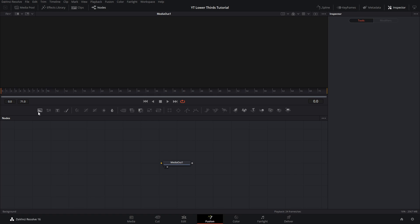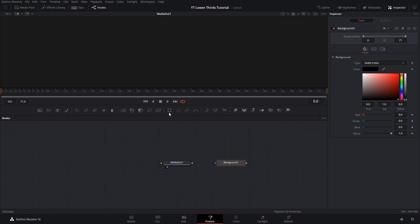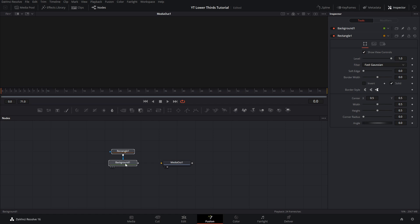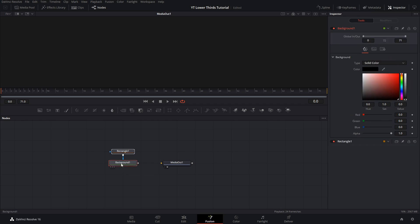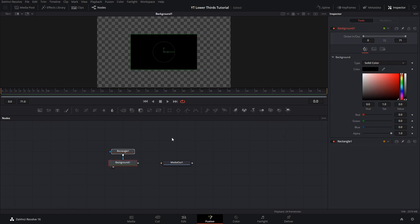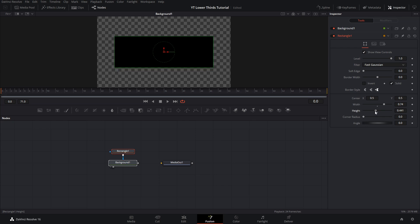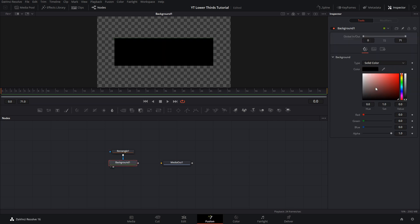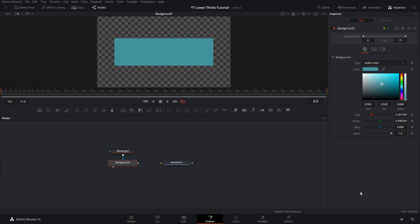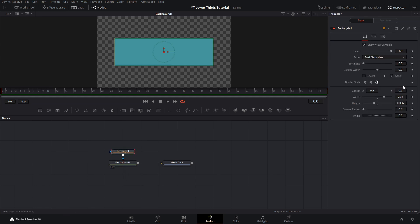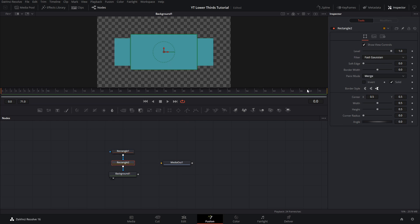Now inside Fusion, we're going to create a background as well as a rectangle onto that background. We'll drag that over here, and also drag that background up so we can see what we're doing. Come into this rectangle and make it a width and height that we like — I'm going to increase the width and decrease the height a little bit. Then click the rectangle button again to create a new rectangle, which is going to end up being our mask.